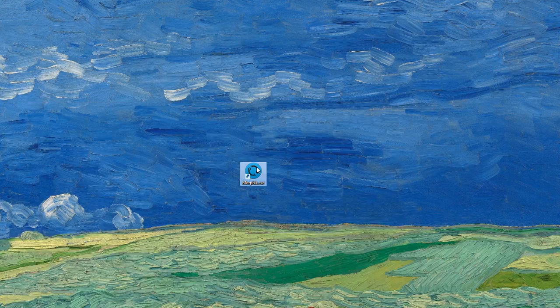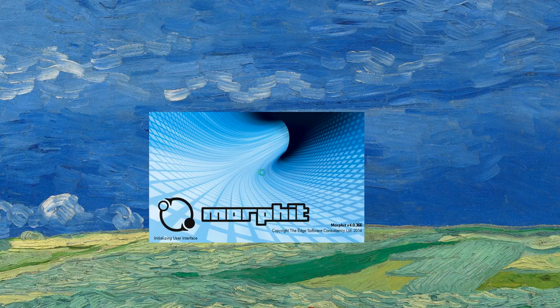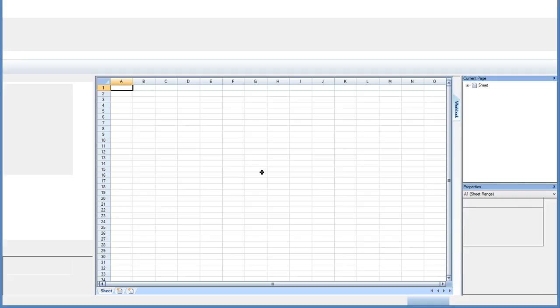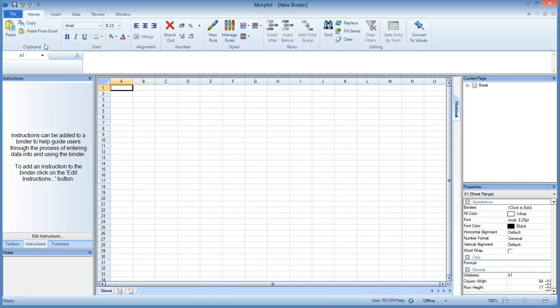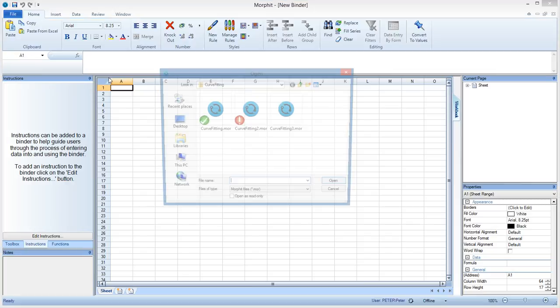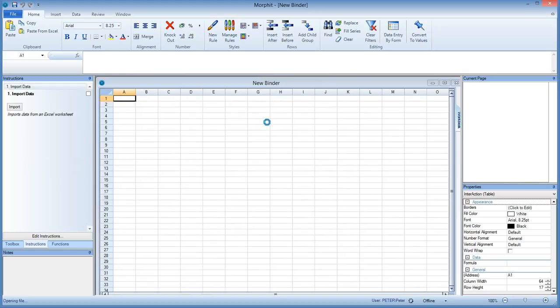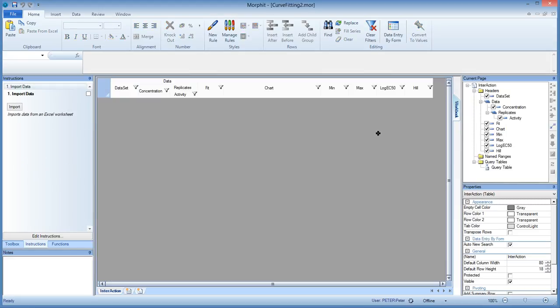So let's launch Morfit and we will then load the file where we left off after the second presentation. So this is a blank Morfit opening and now we load this file and that brings in the structure as we created in the first and the second video.